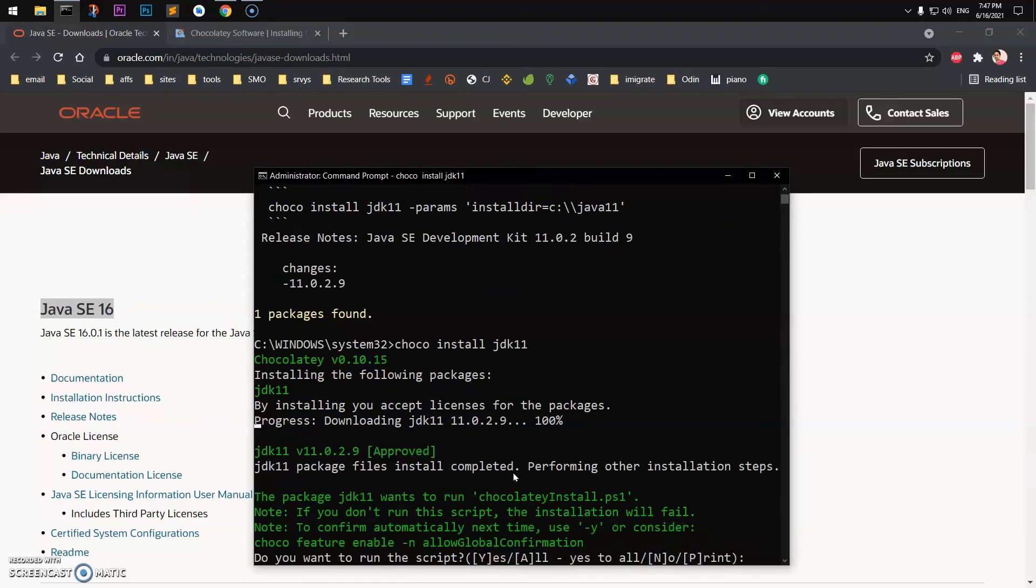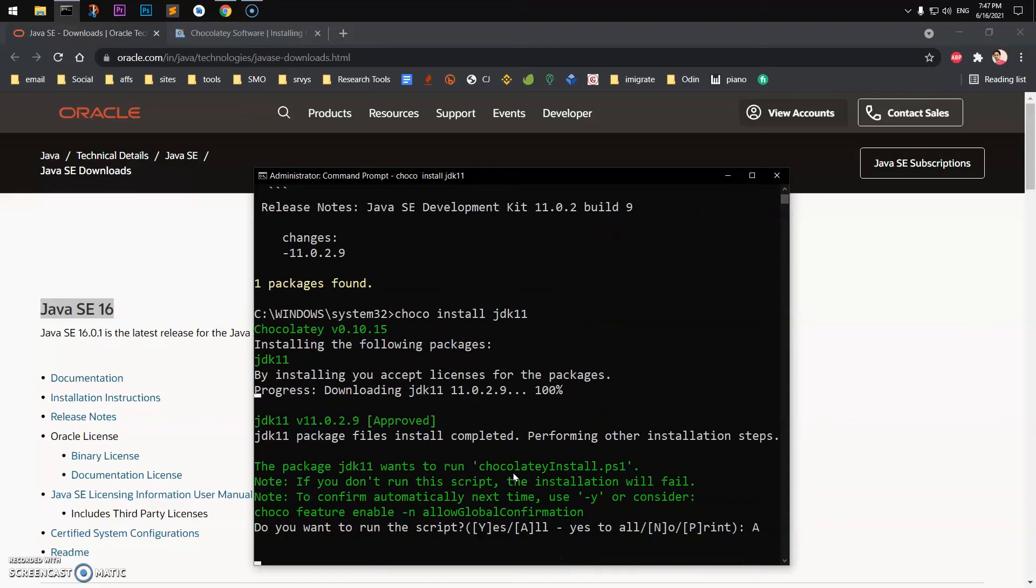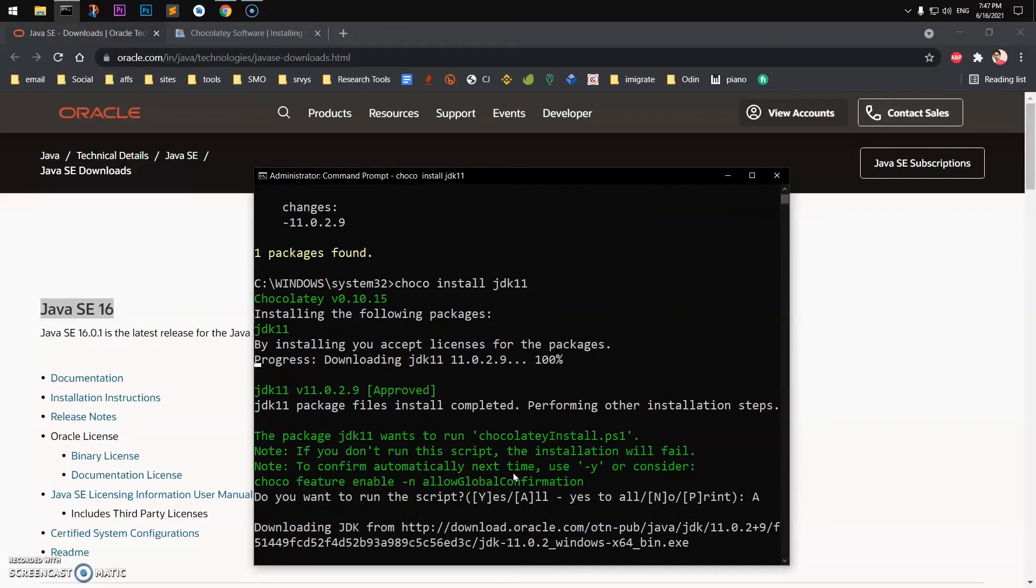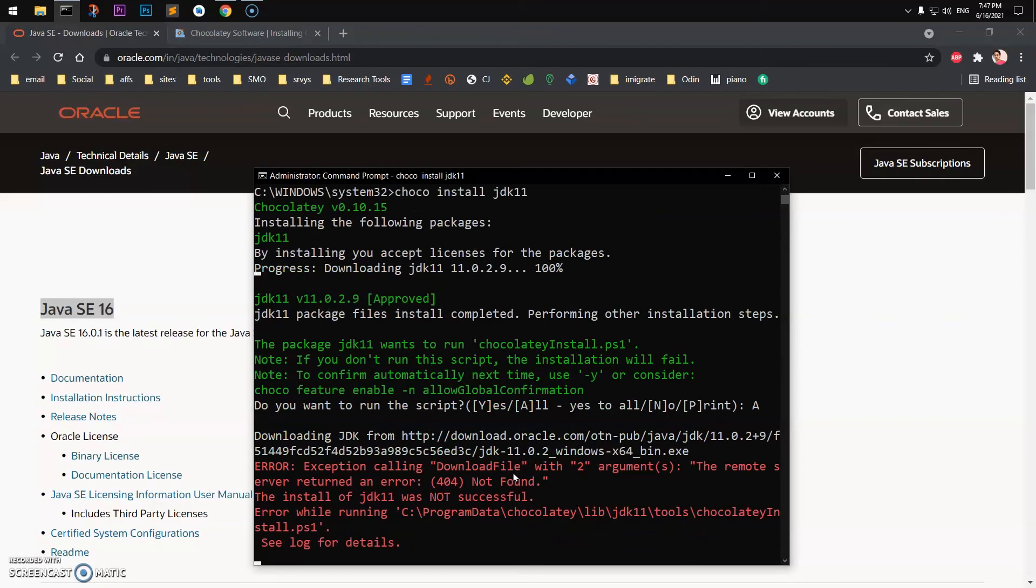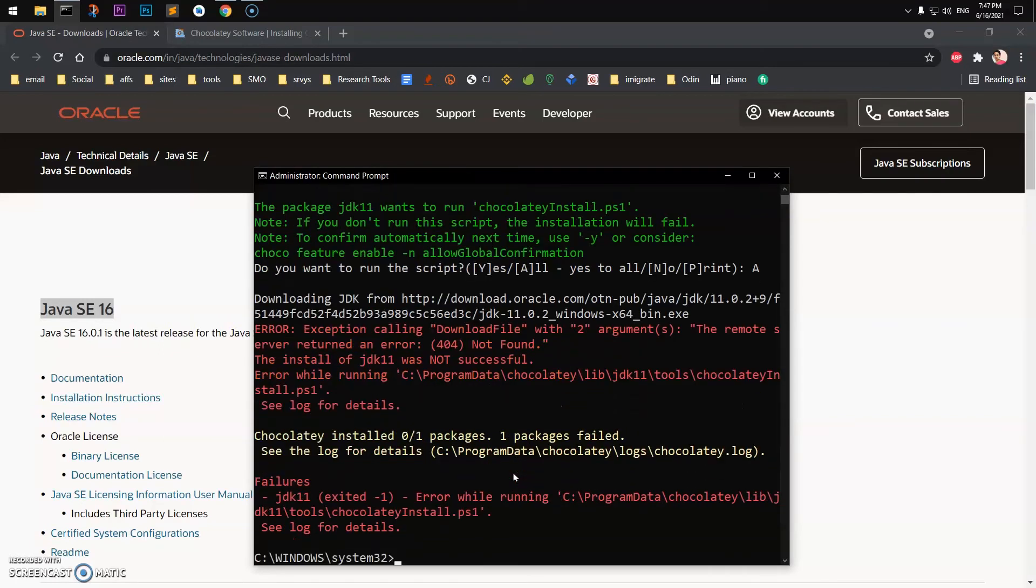Simply say yes or Y and it's going to be installed. On my system, Java is already installed, this is why it's giving me error.